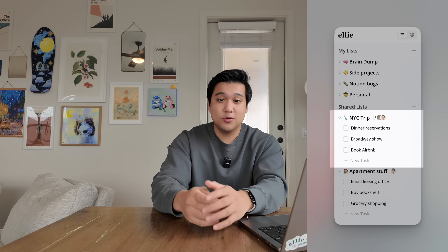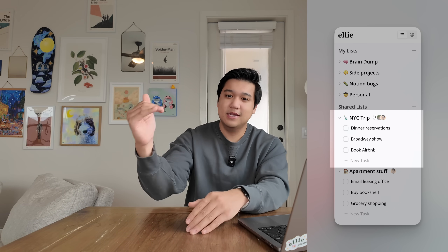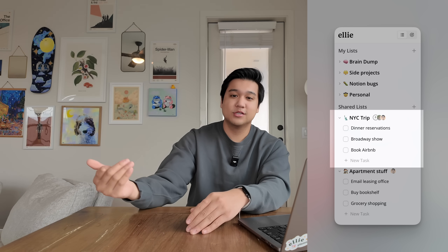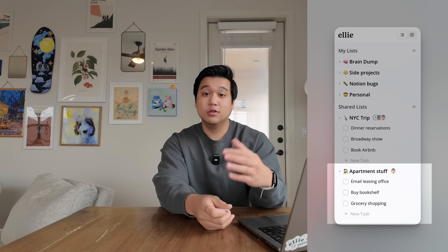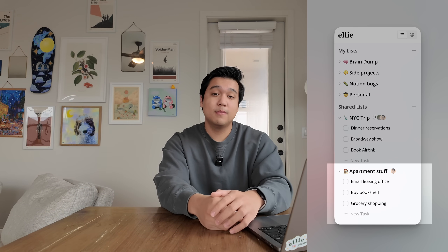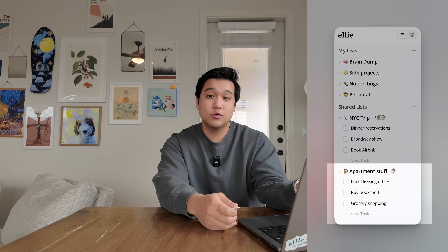So if you have a trip coming up, you can have a shared list with friends to divvy up booking the Airbnb, making reservations, all that stuff. Or if you live with someone, you can have a shared grocery list or a chores list to collaborate on. Right now Ellie is single player, meaning you just use it by yourself. And I've always been interested in ways to make it multiplayer. Literally no one has asked for this feature, but I think it'd be really cool to ship and it would add a new dimension to Ellie that doesn't exist right now.